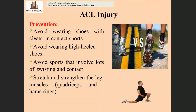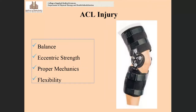Stretching and strengthening the leg muscles is important before participating in games. Proper training and proper strengthening of the lower limb muscles is required. A functional knee brace is commonly used to give stability to the knee joint in cases of ACL injury.